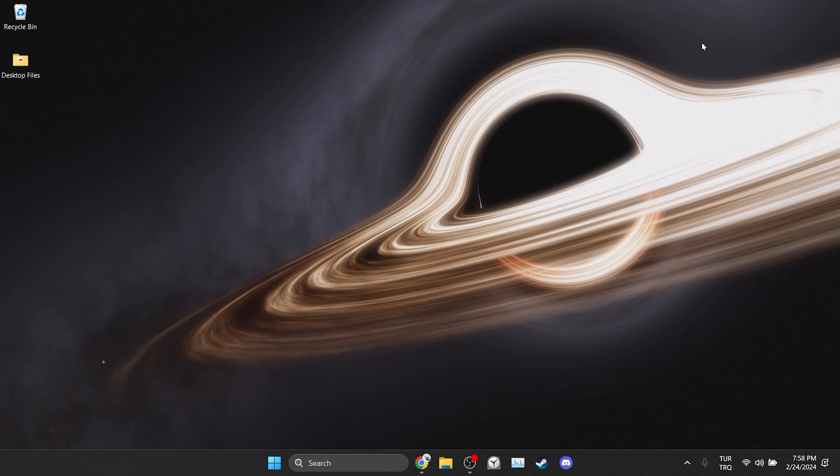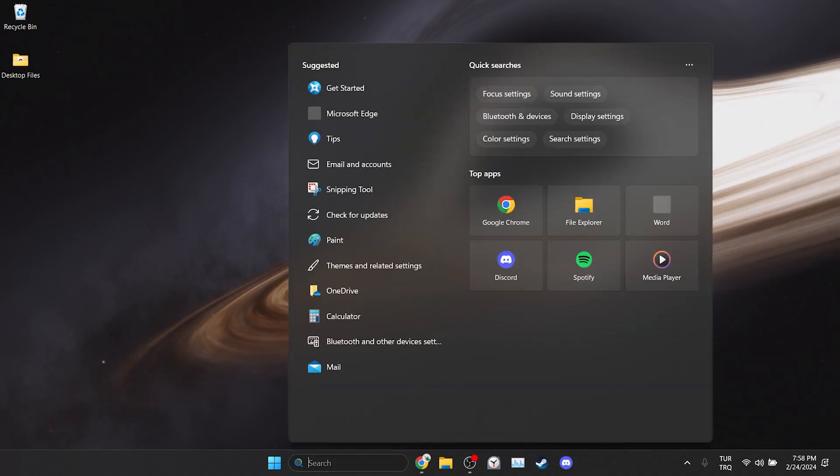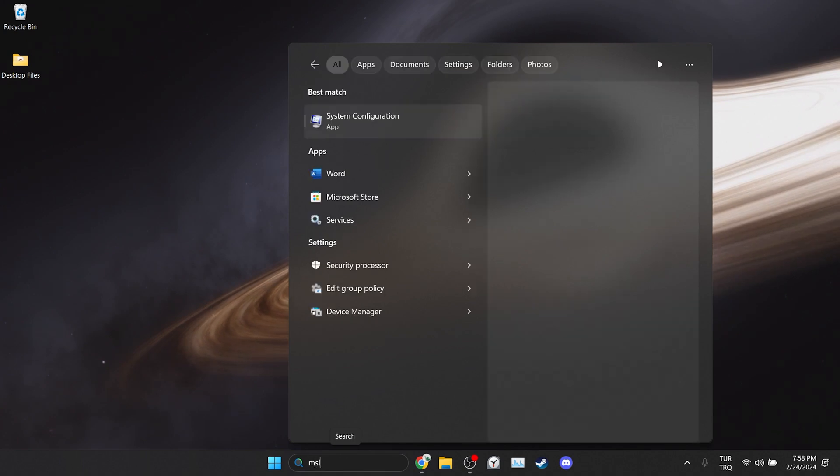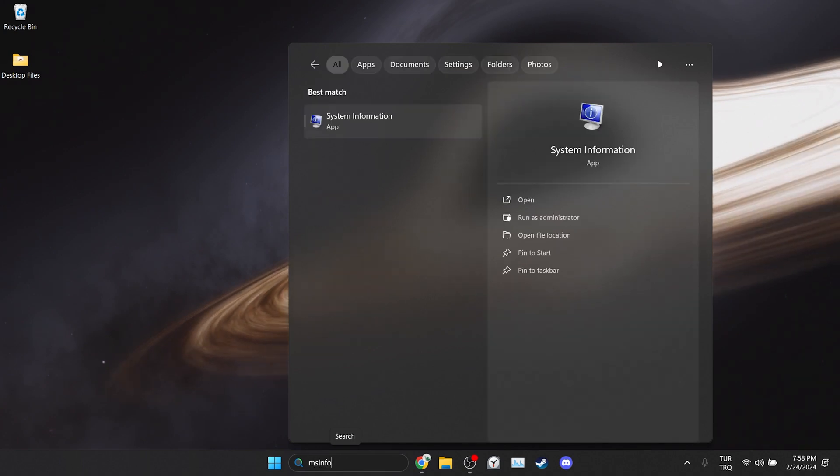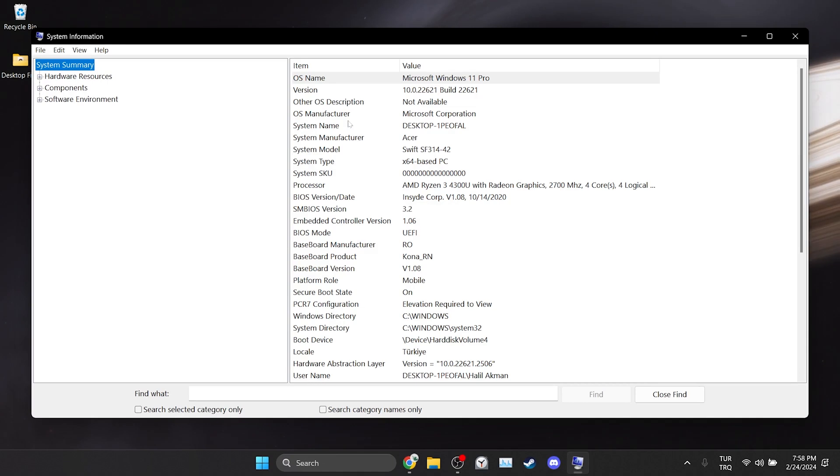To find out our motherboard, we go to search and type msinfo. The steps for laptop and PC are a bit different. I use a laptop, but I will show it first for PC.